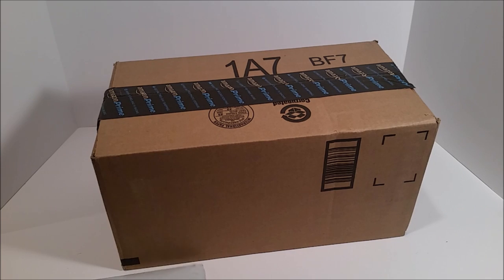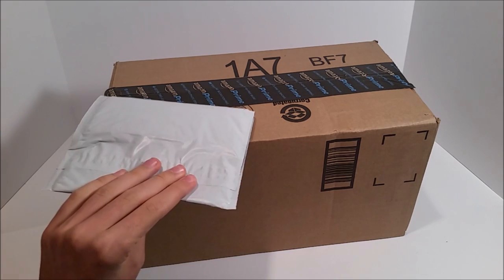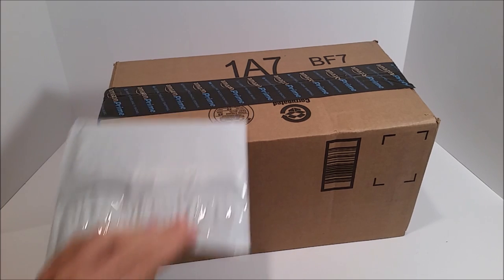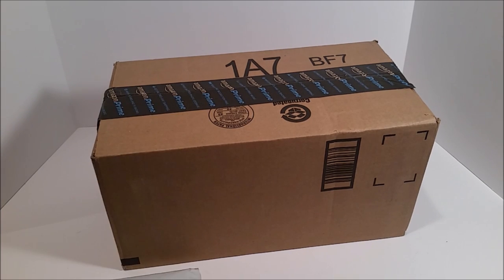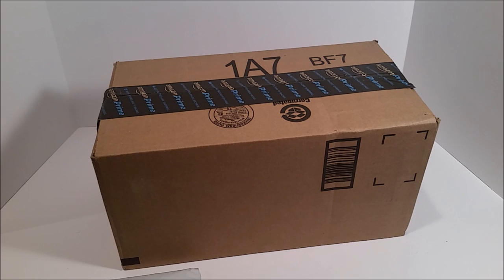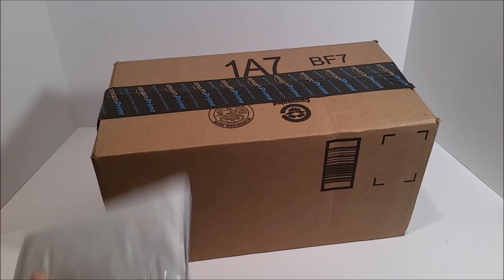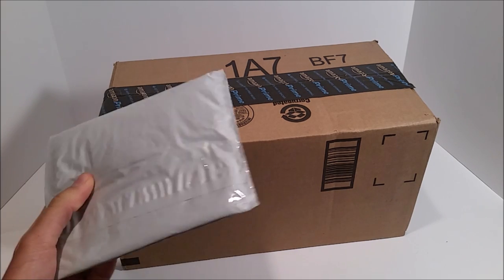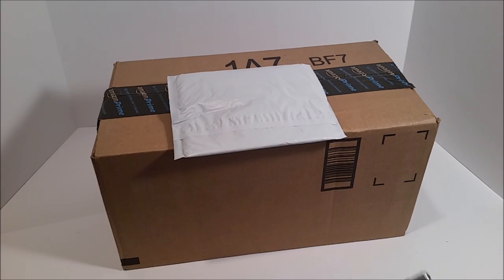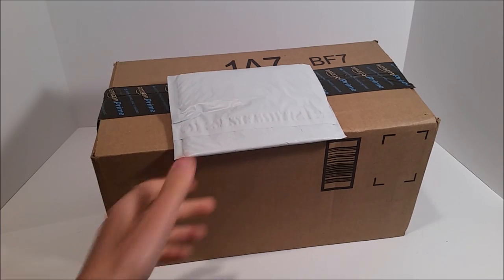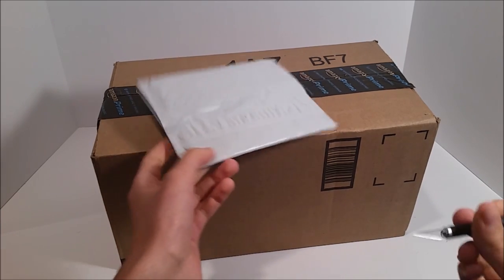So today I received these two packages in the mail, and I thought I would open both of them. The cubicle unboxing is just some stickers, so I'm going to start with that one because it's the least exciting of the two.